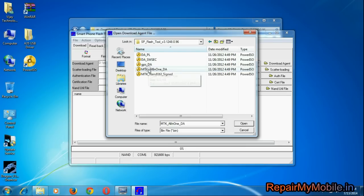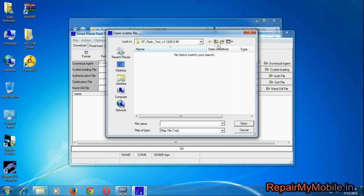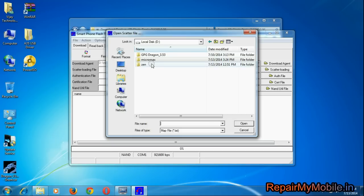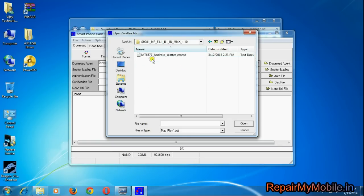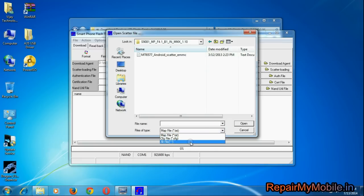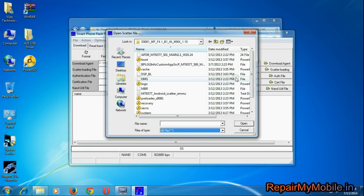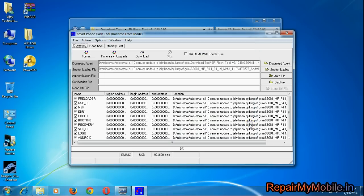Here you have to select MTK file. Now after that go to file and choose second option. Now here you have to select the file name MT6577. All this file is available in the download link in the downloaded folder.